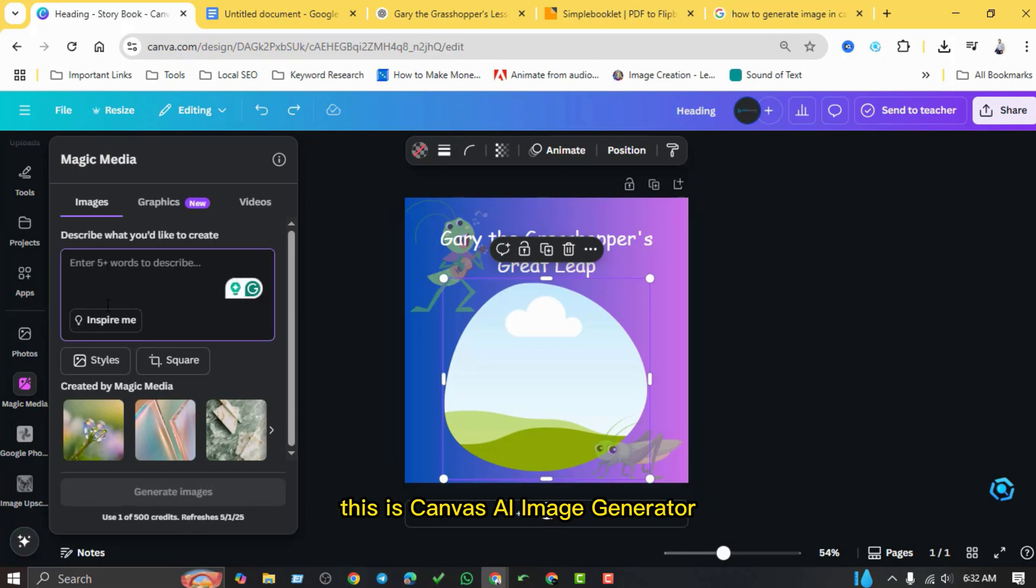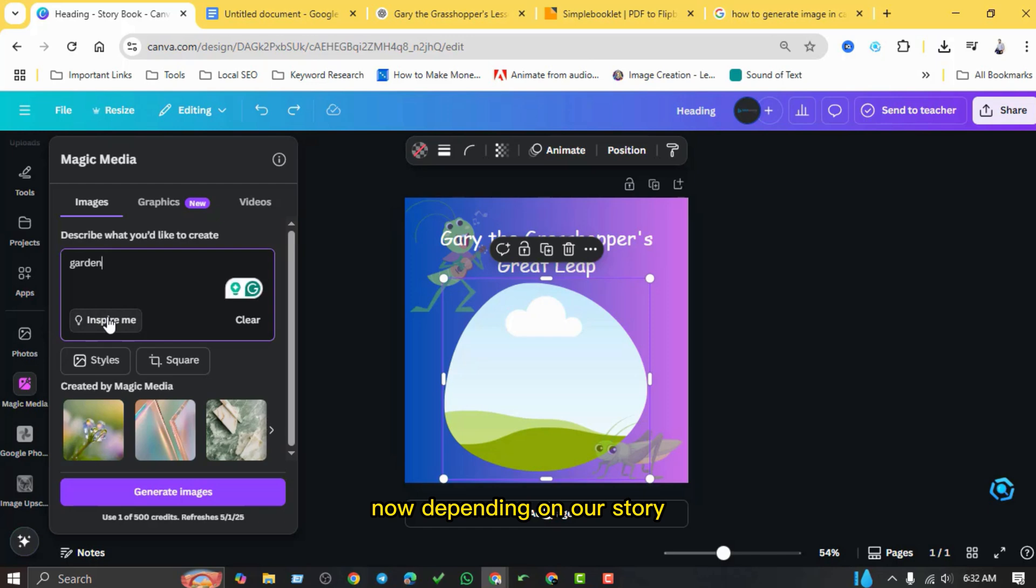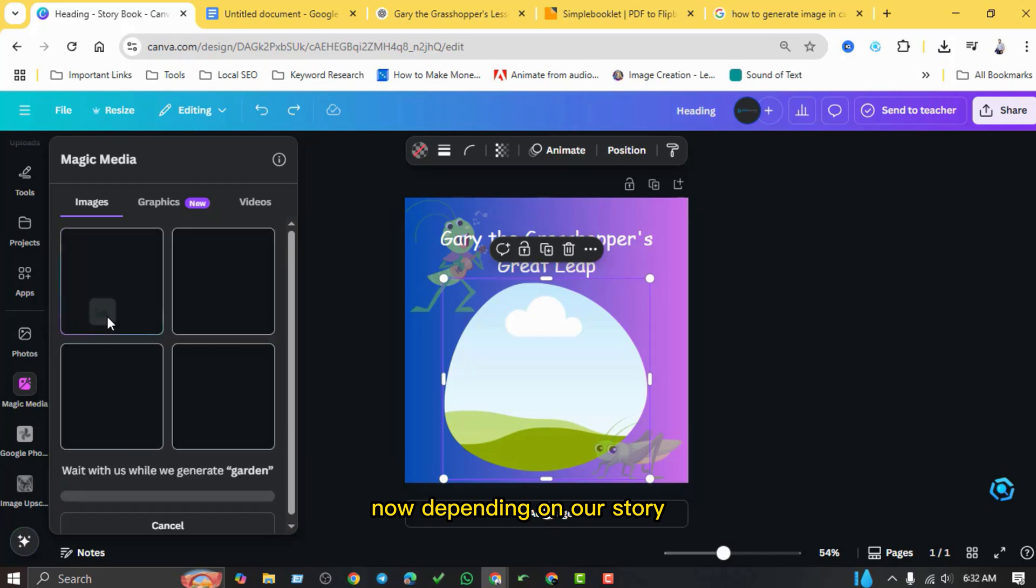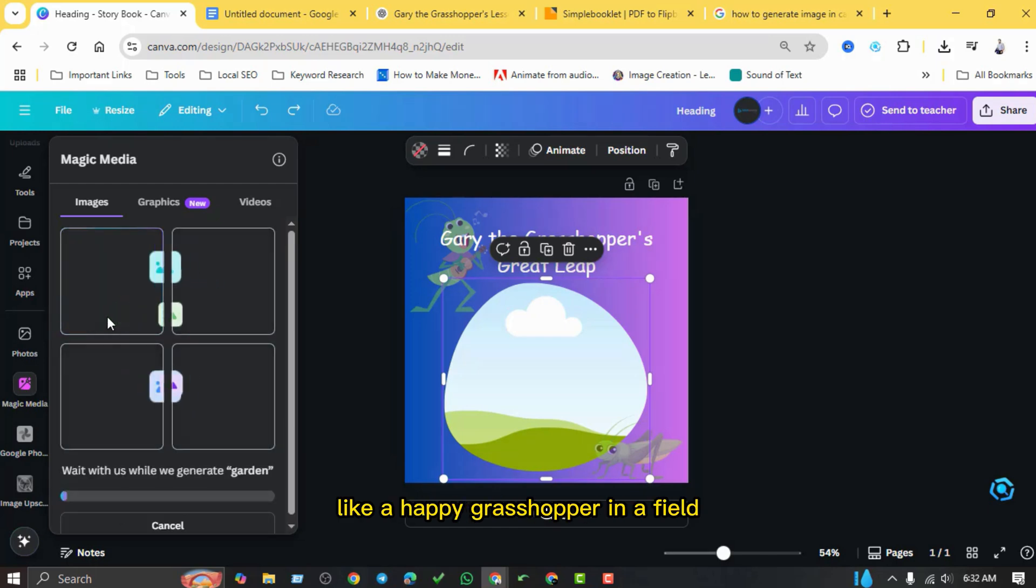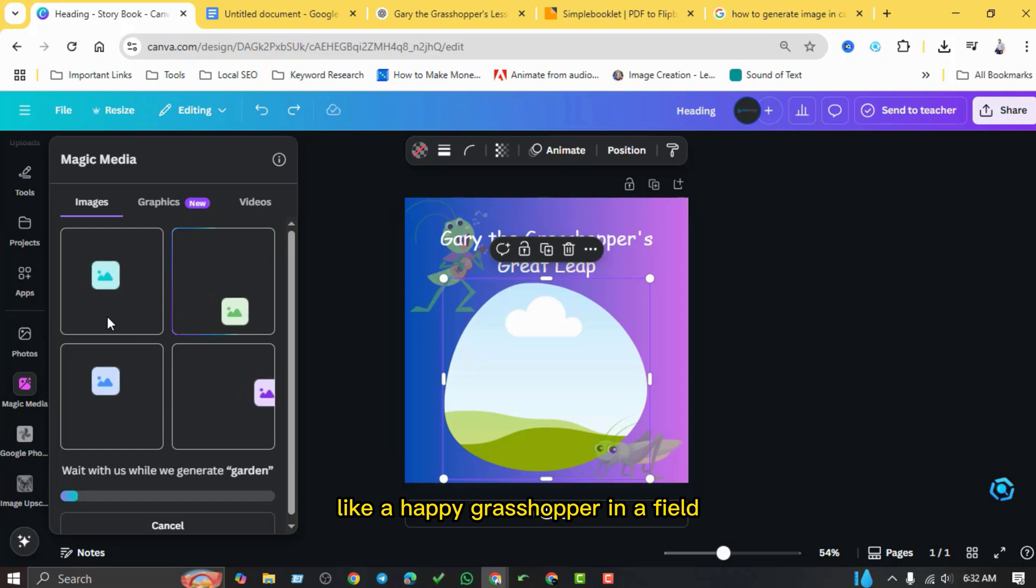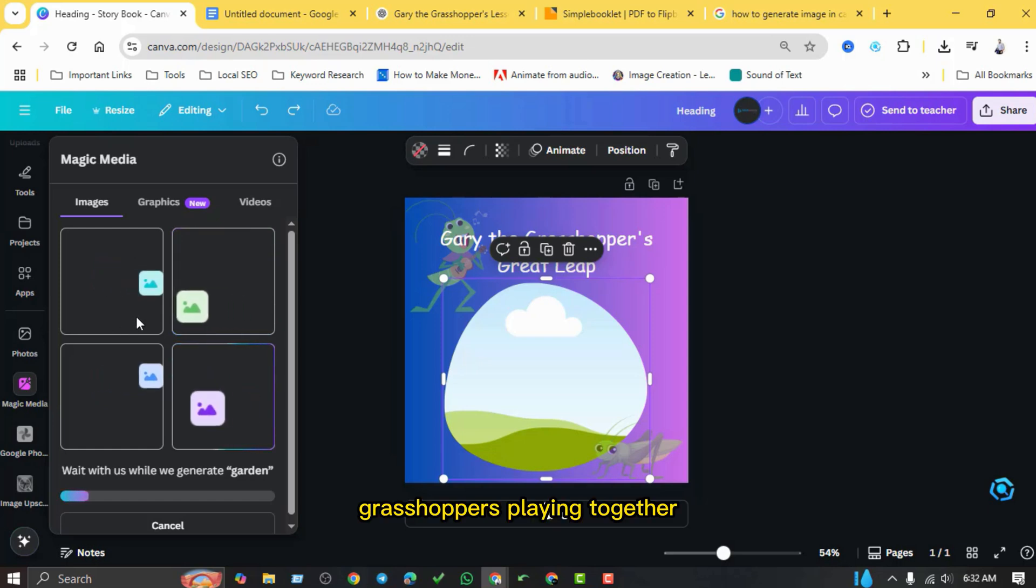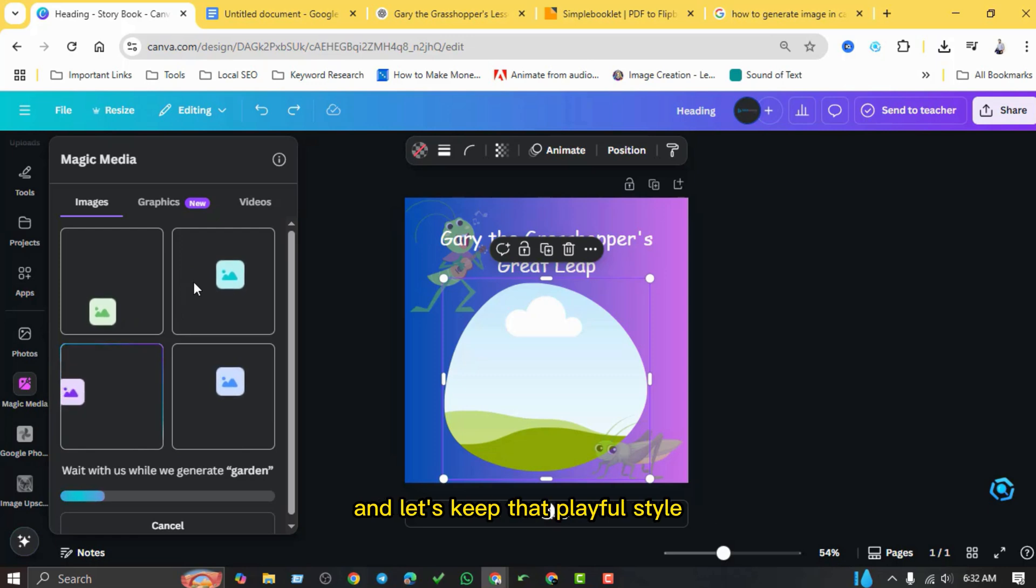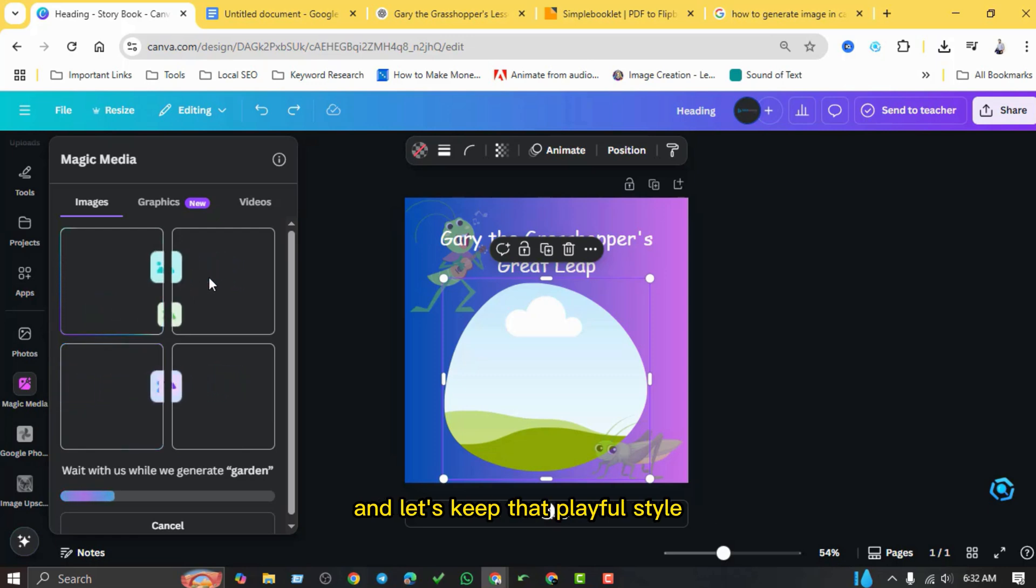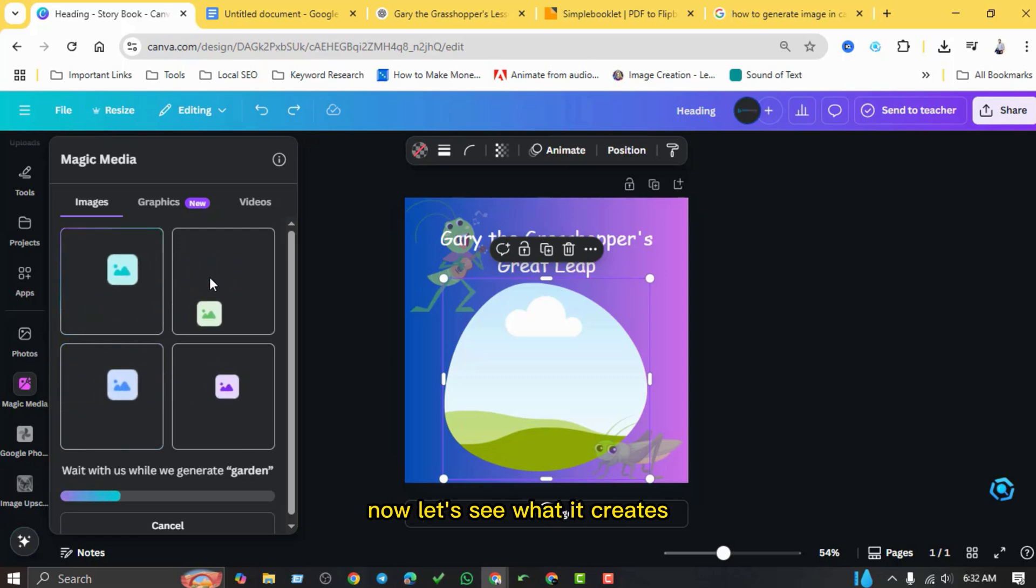Now depending on our story, I'll type in prompts like 'a happy grasshopper in a field,' 'grasshoppers playing together,' or whatever fits the scene on each page. And let's keep that playful style. Now let's see what it creates.